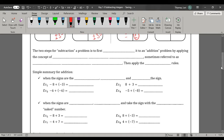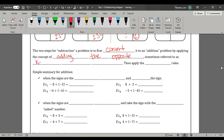Let's move on and get to the rule. The two steps for subtracting a problem: first, change or convert it to an addition problem by applying the concept of adding the opposite. Sometimes I'll refer to this as keep, change, change. Then, after we do keep, change, change — which is adding the opposite — we apply the addition rules that we learned in the previous lesson.